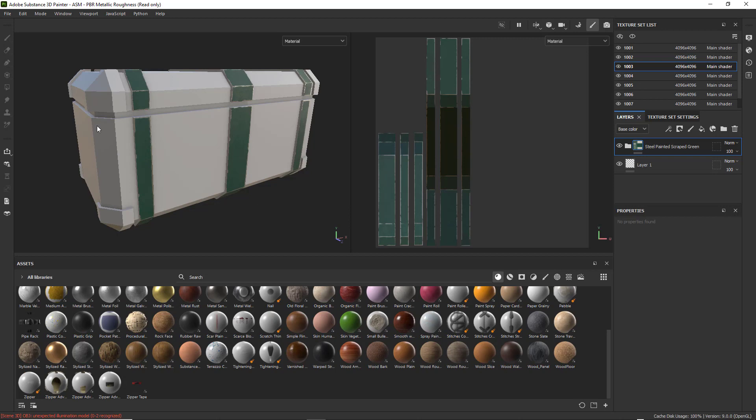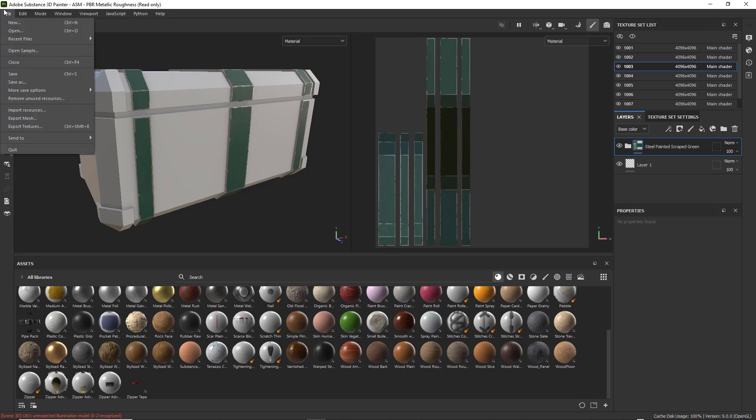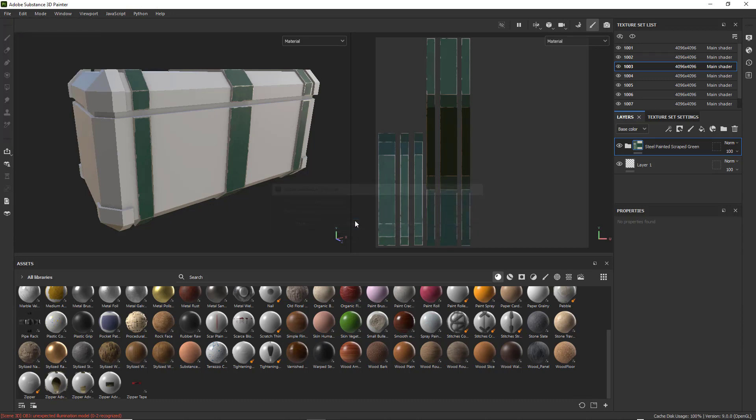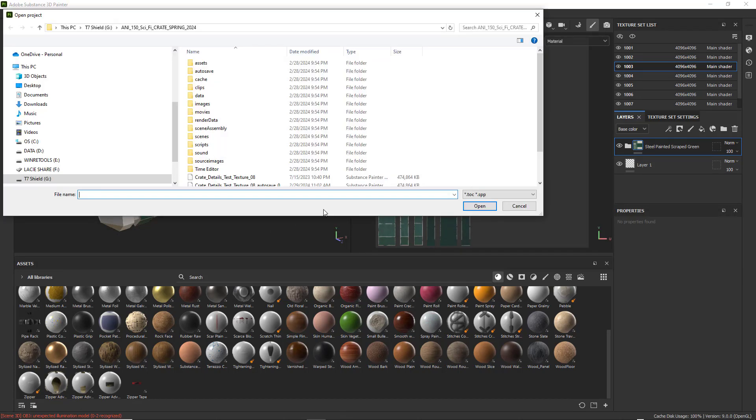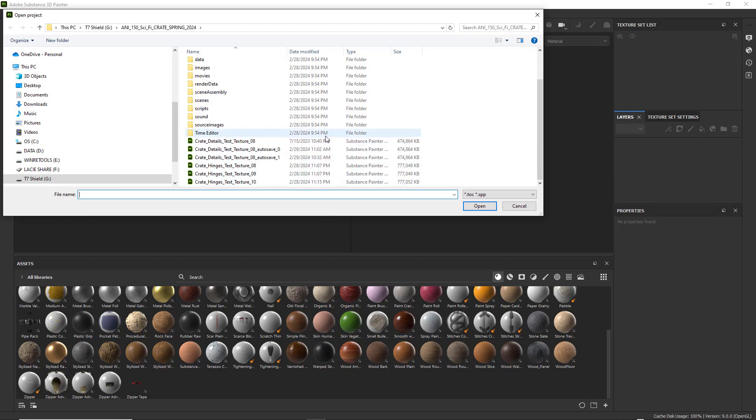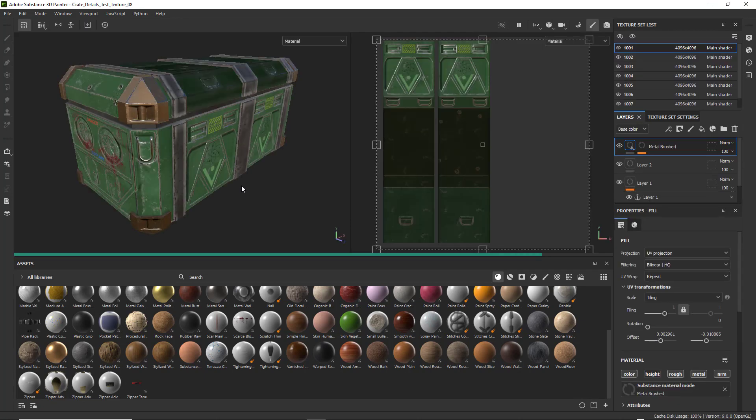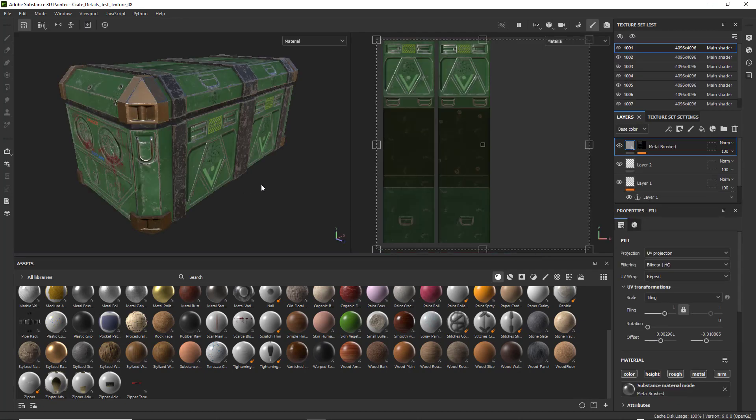So once you have everything done, I'm going to go ahead and pull in my completely textured crate. And let's go ahead and do that. So I'm going to go to Open. I'm going to go ahead and discard that. And I'm going to go ahead and open up my crate that I have finished.